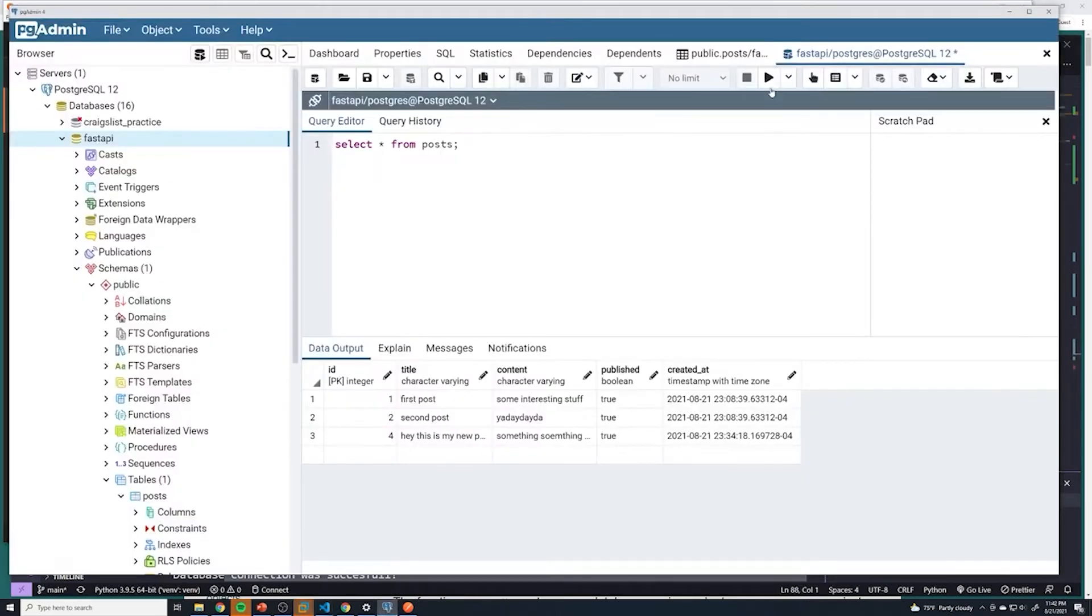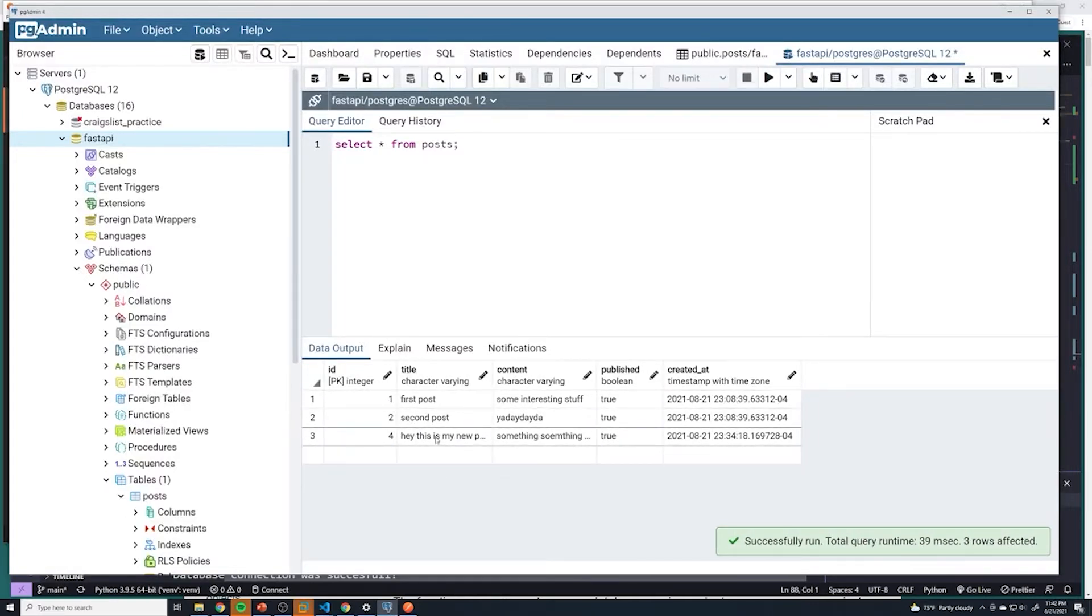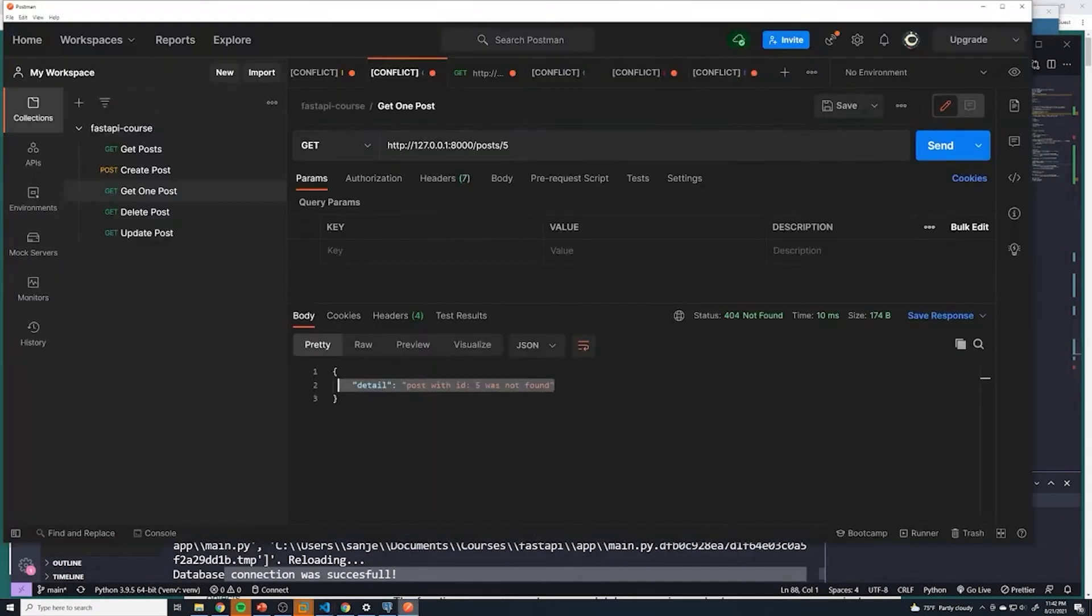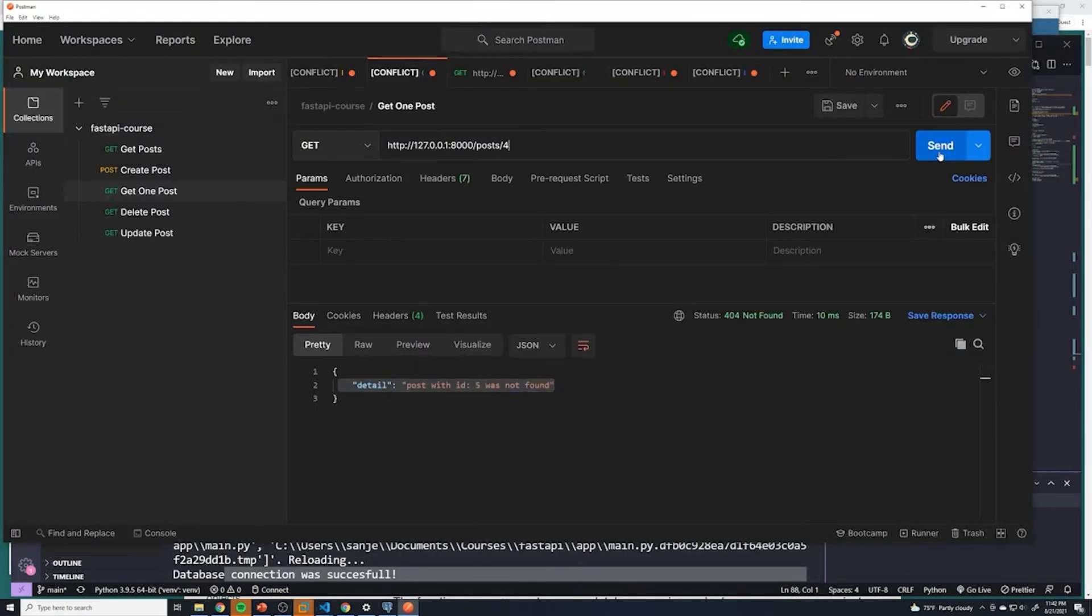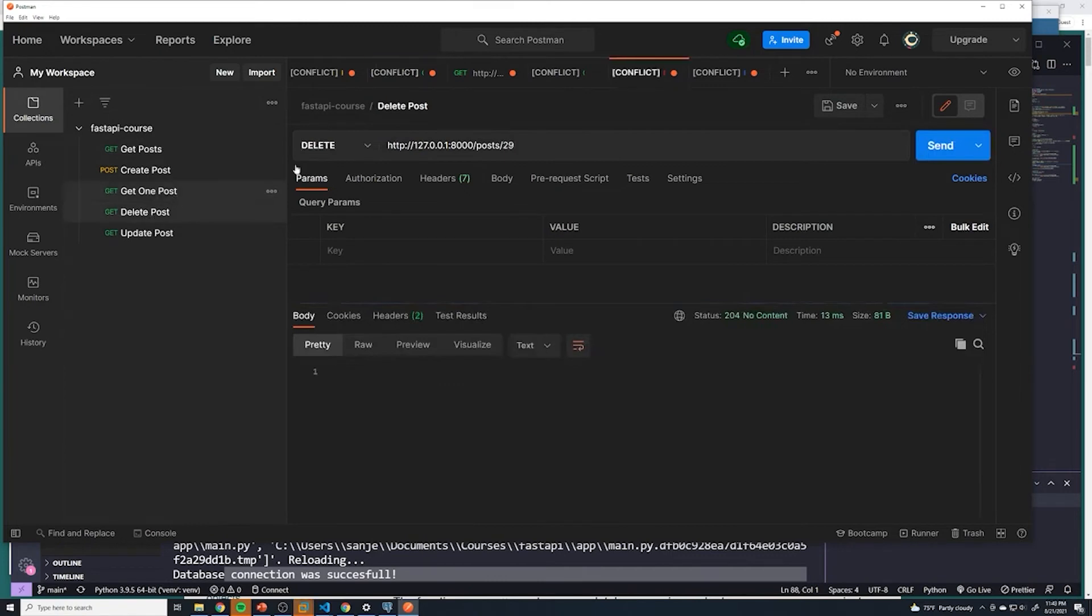And then I'm just going to run this just to get so we have a post with an ID of one, two, and four. So let's go ahead and delete one of those. So if I delete the post with an ID of four, what do we get? Oh sorry, we're still under the get, let's go to our delete. This is our delete. And then we're going to delete with an ID of four.